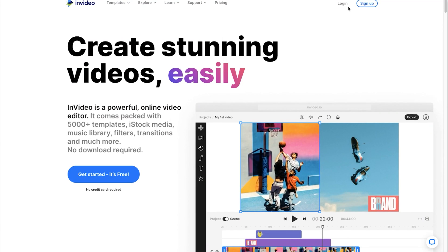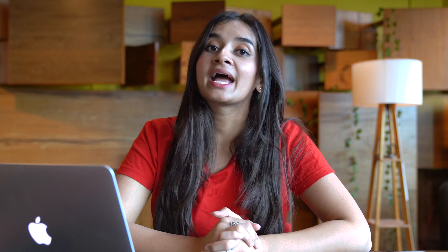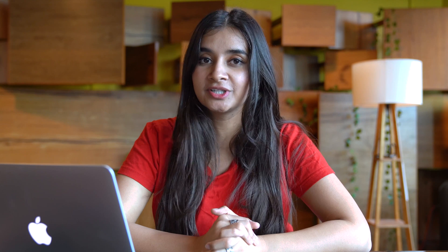First things first, sign into your InVideo account if you haven't already done so. And if you're new to the platform, you can use the link in the description to sign up for a free account.